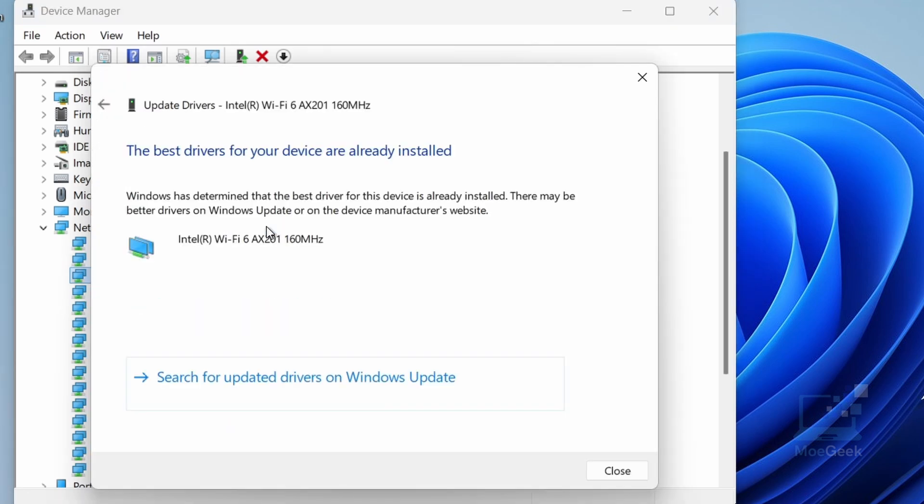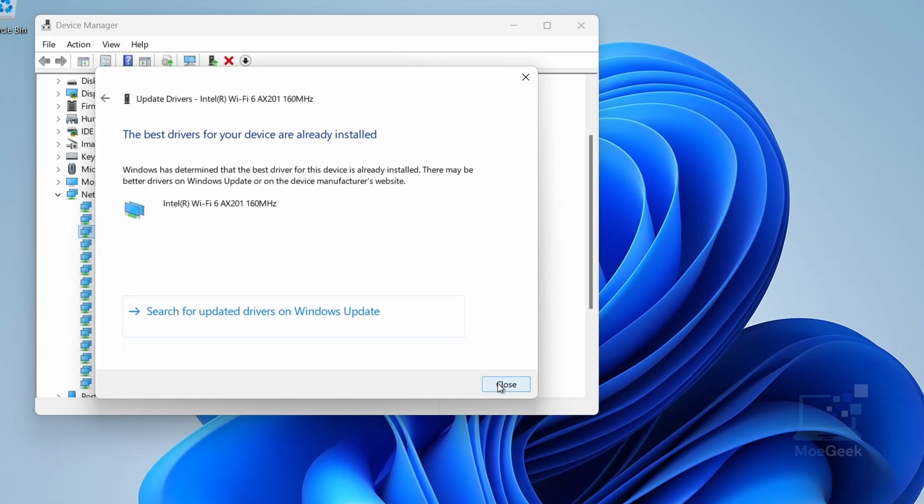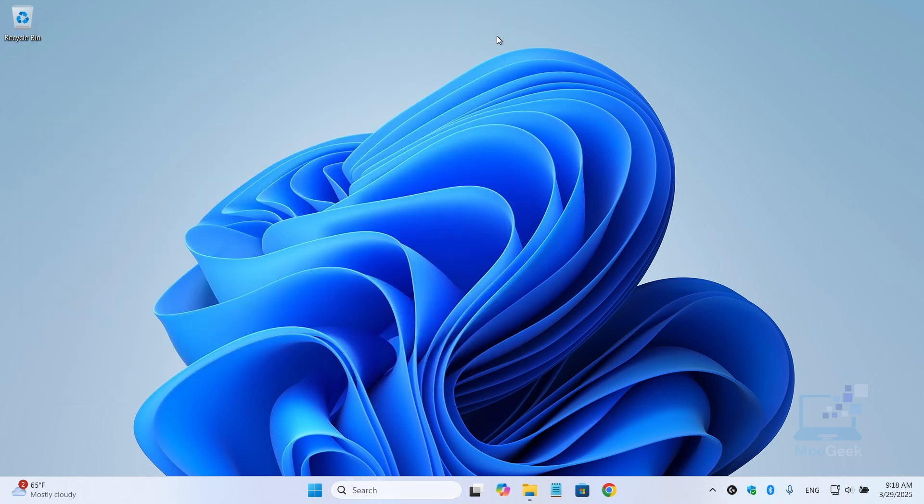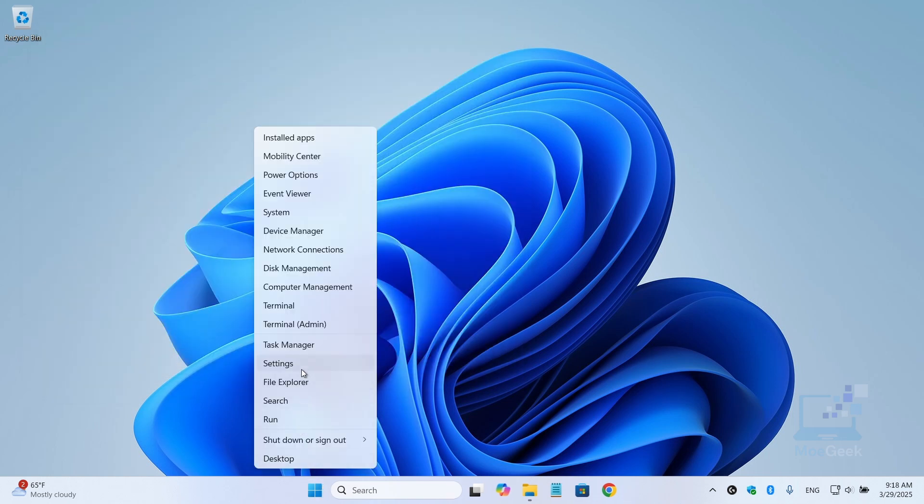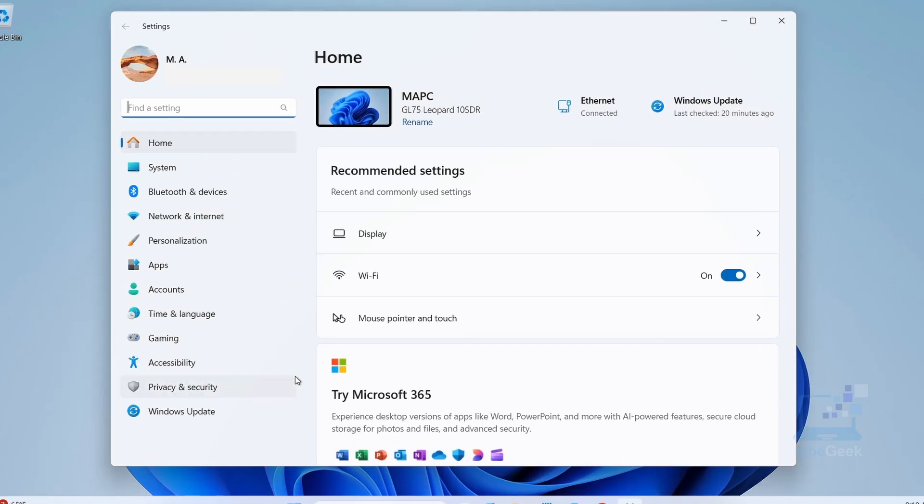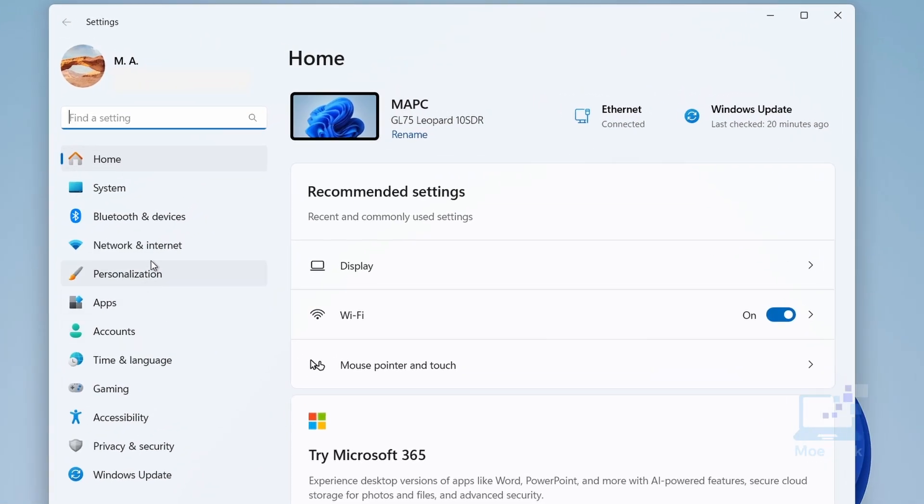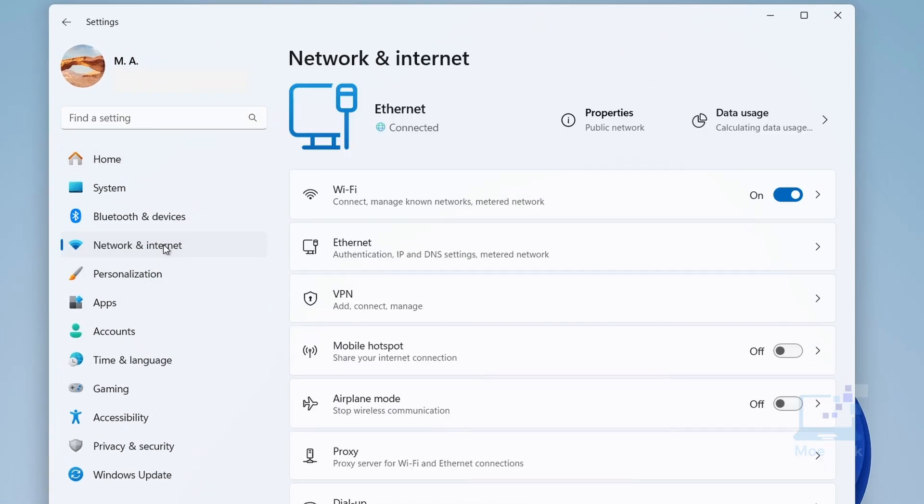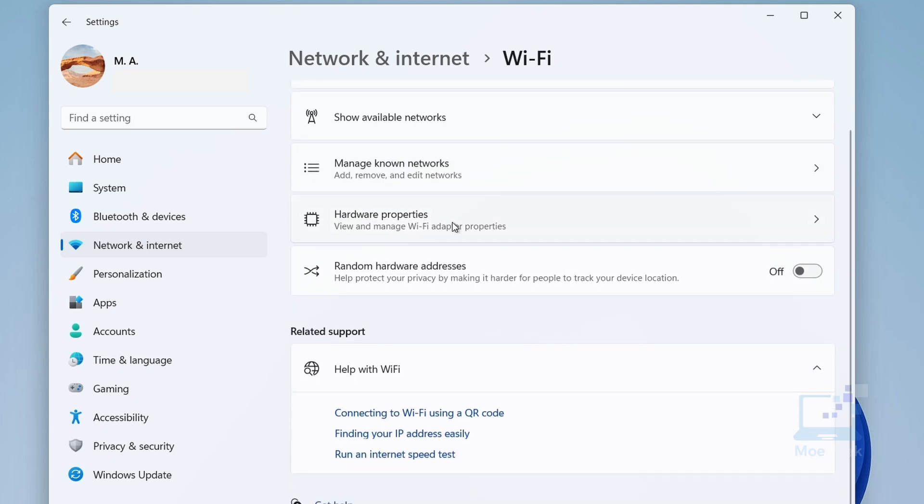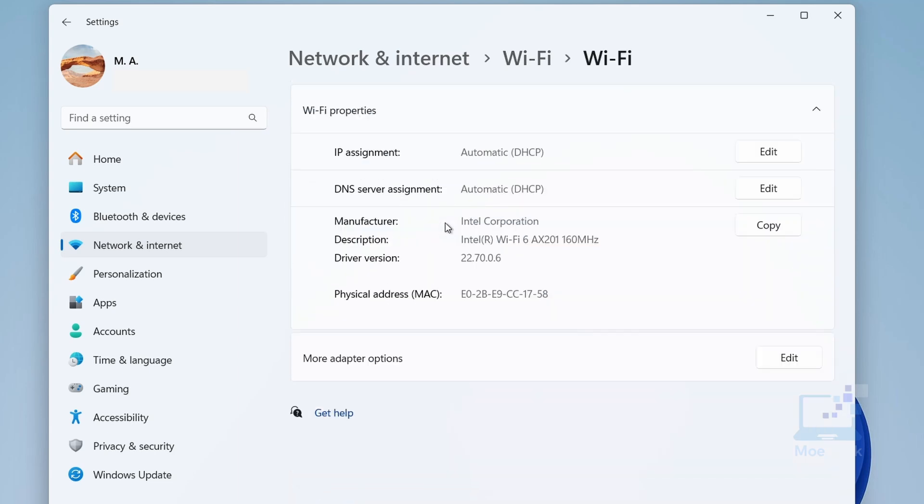Now changing your DNS settings can also improve the speed. Go back to the Network and Internet settings and click on the connection. Then select Hardware Properties. For the DNS server assignment, click on the Edit button.